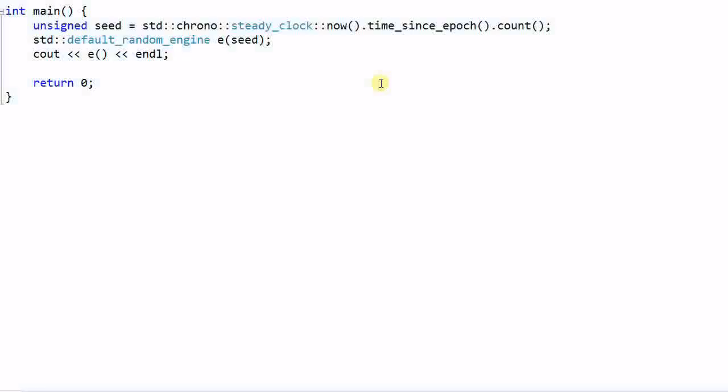Last time we talked about how to use random engine to generate random values. This shows the classical way of creating a random engine with a seed and then use the engine to generate numbers.